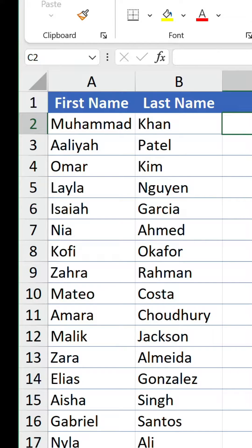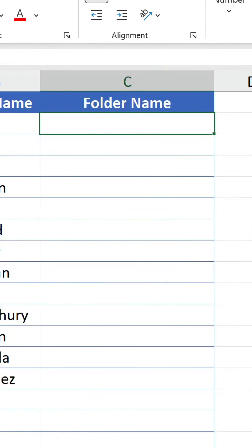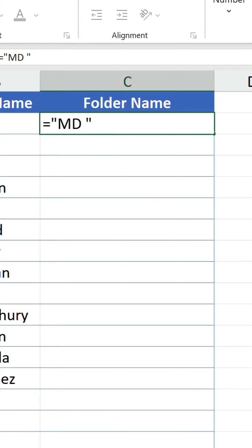The first step is to construct the folder names with formulas. Let's start off with md in quotation marks with a space at the end. This is a command which stands for make directory.